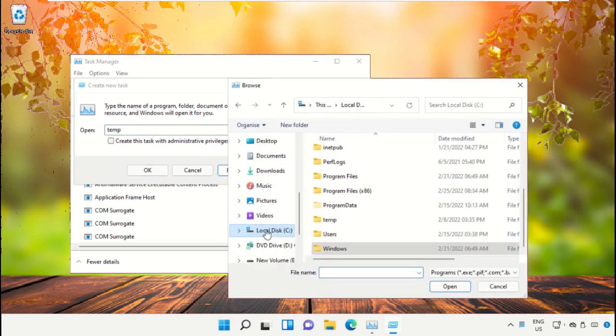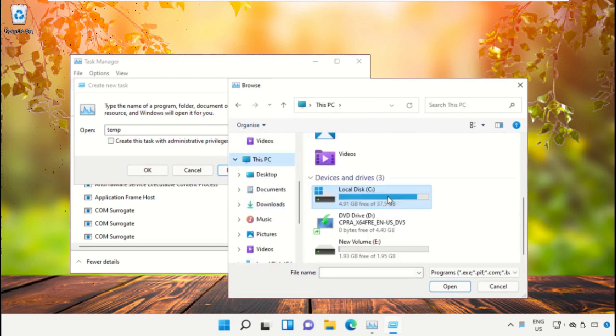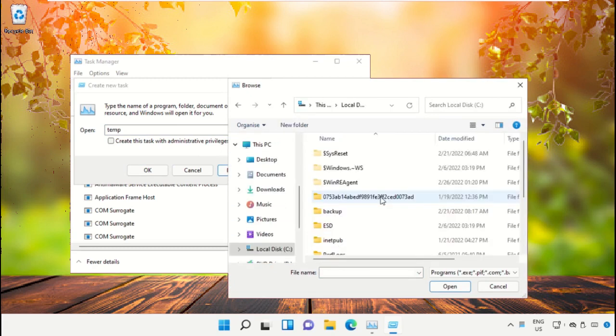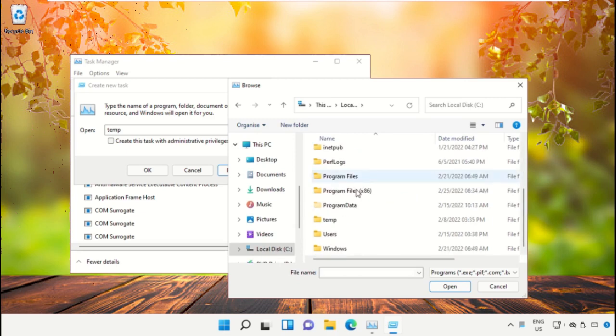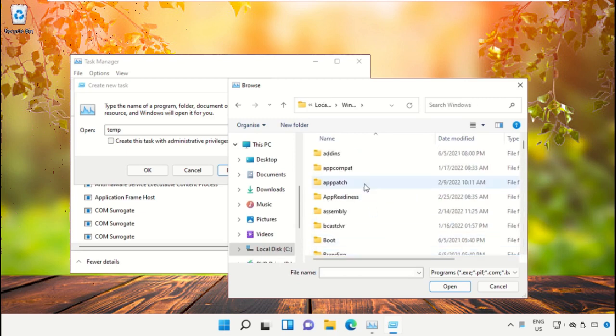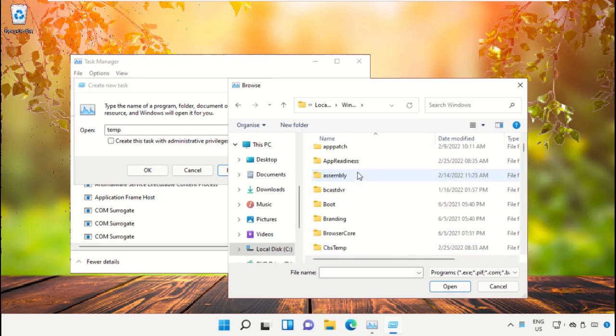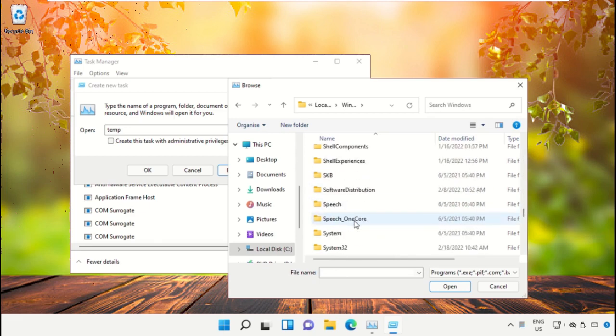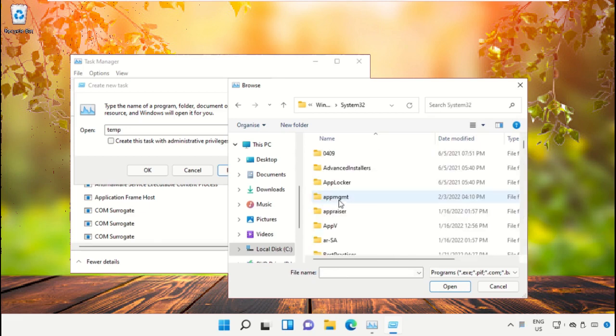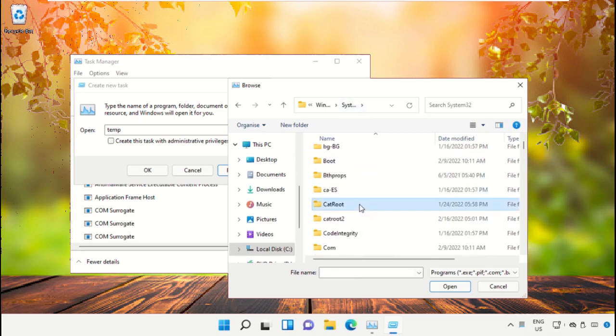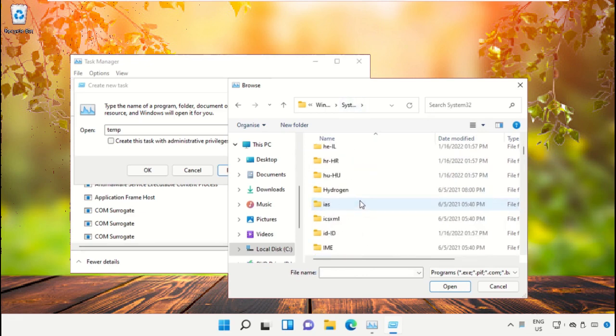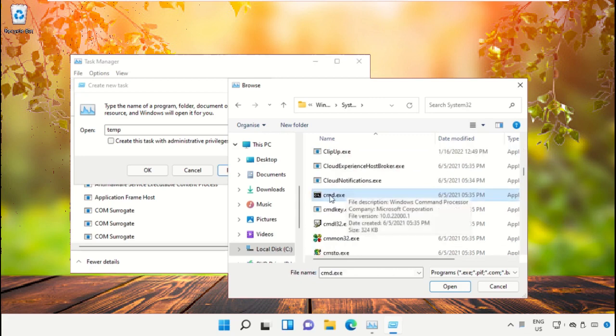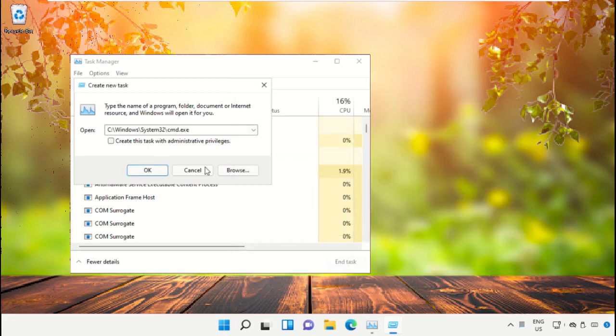Select This PC, then open C drive. Scroll down and open the Windows folder. From here, scroll down and search for cmd.exe. Select this and click on Open.